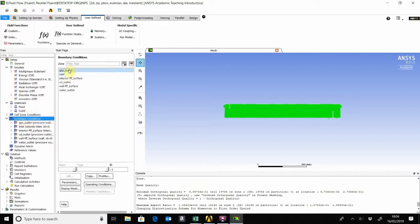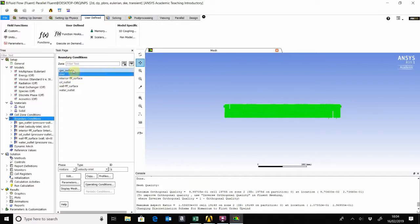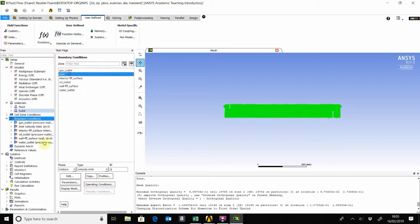The next thing is the boundary conditions. We have an inlet and three outlets. For the gas outlet, we leave that at the pressure outlet. We don't have to edit anything there. The inlet, there is a velocity inlet.